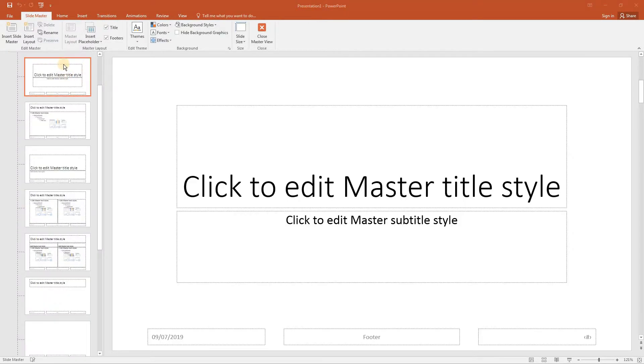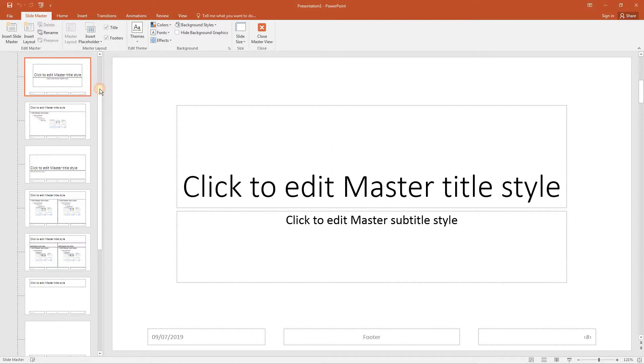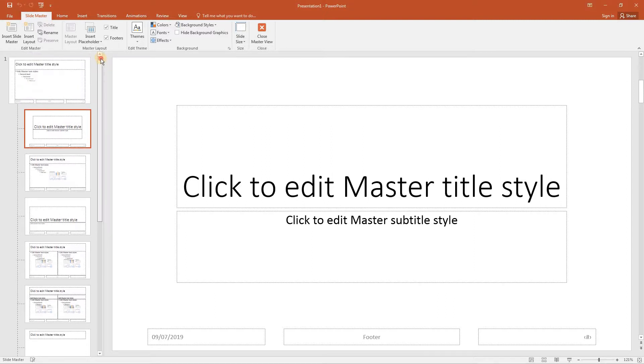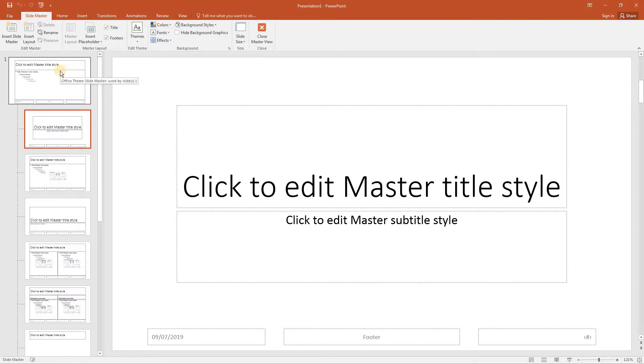From the panel on the left, ensure that the top option is selected. Now at the moment I need to scroll up to be able to get to the top option which is the one that says Office Theme Slide Master used by slide 1. This is the main master slide for all slides in the presentation.